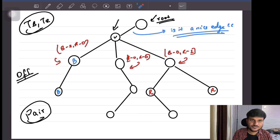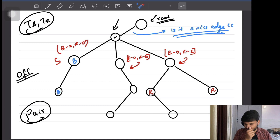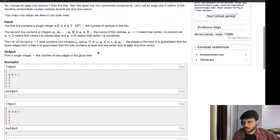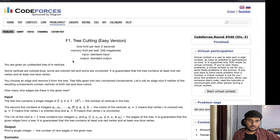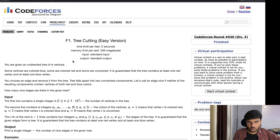Hey everyone, welcome back to the graph series. I'm Sankhit Singh, working as a software engineer at Google. In this video we are going to implement the problem pre-cutting. In the last video we already discussed the DFS-based approach we are going to apply. It's a problem from Codeforces. I'll link the previous video in the card section so you can understand the approach before the coding implementation. So let's just start.